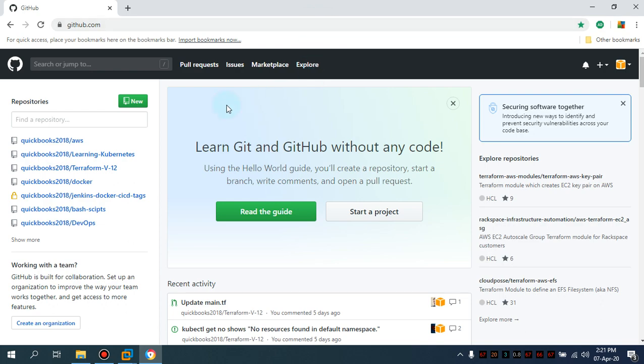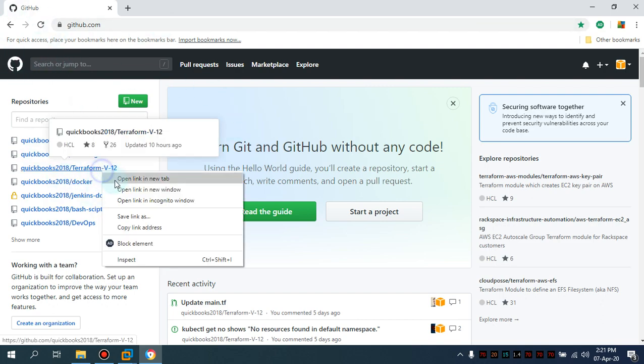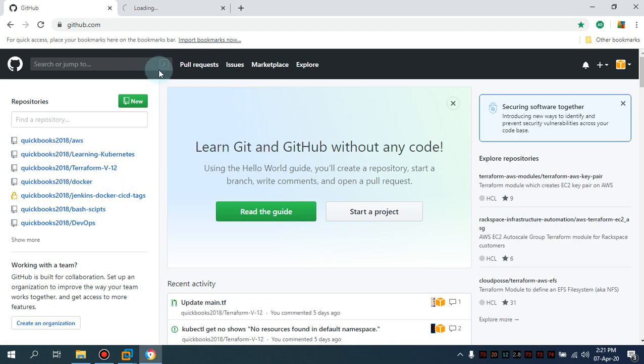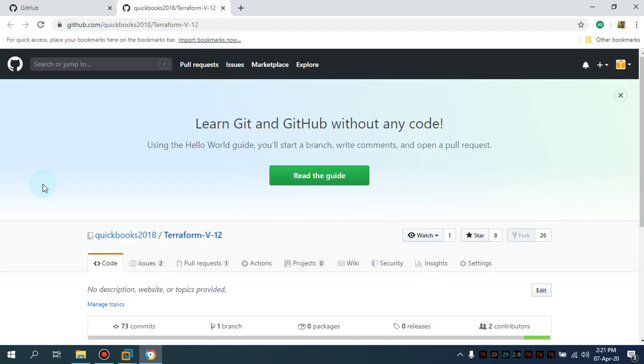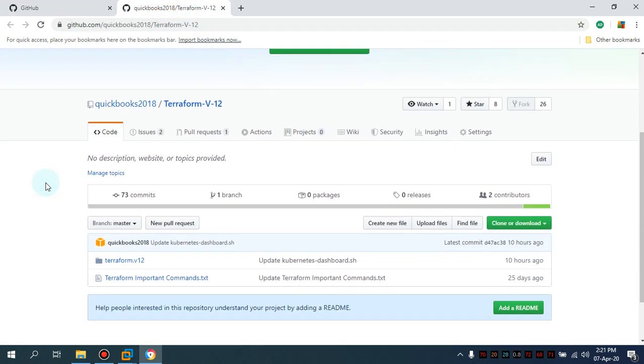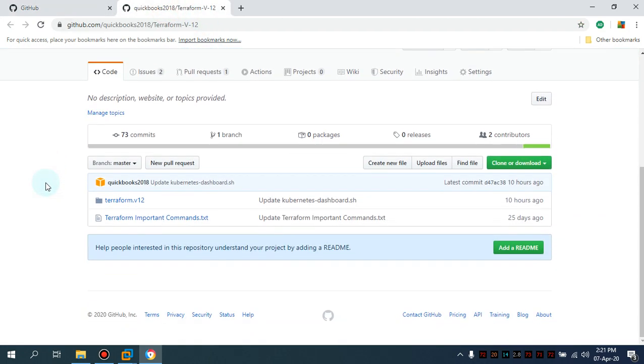So simply navigate to my public repository which I have where I put the code for you guys so you can download the code.